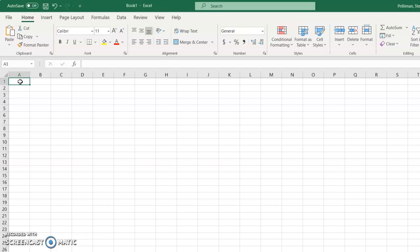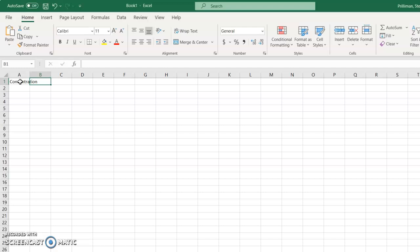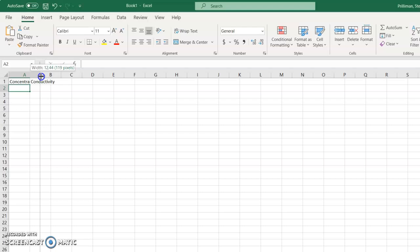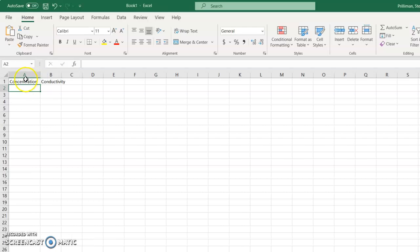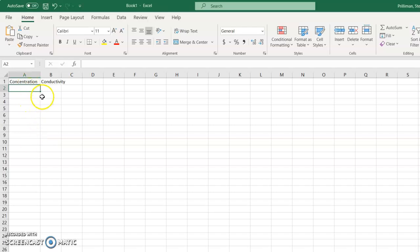So let's say, for example, we were graphing concentration versus conductivity. Whatever is prepped for you in the lab or you have prepped yourself, that's your independent variable, that always goes in the first column. The second column is always the thing that you measured.